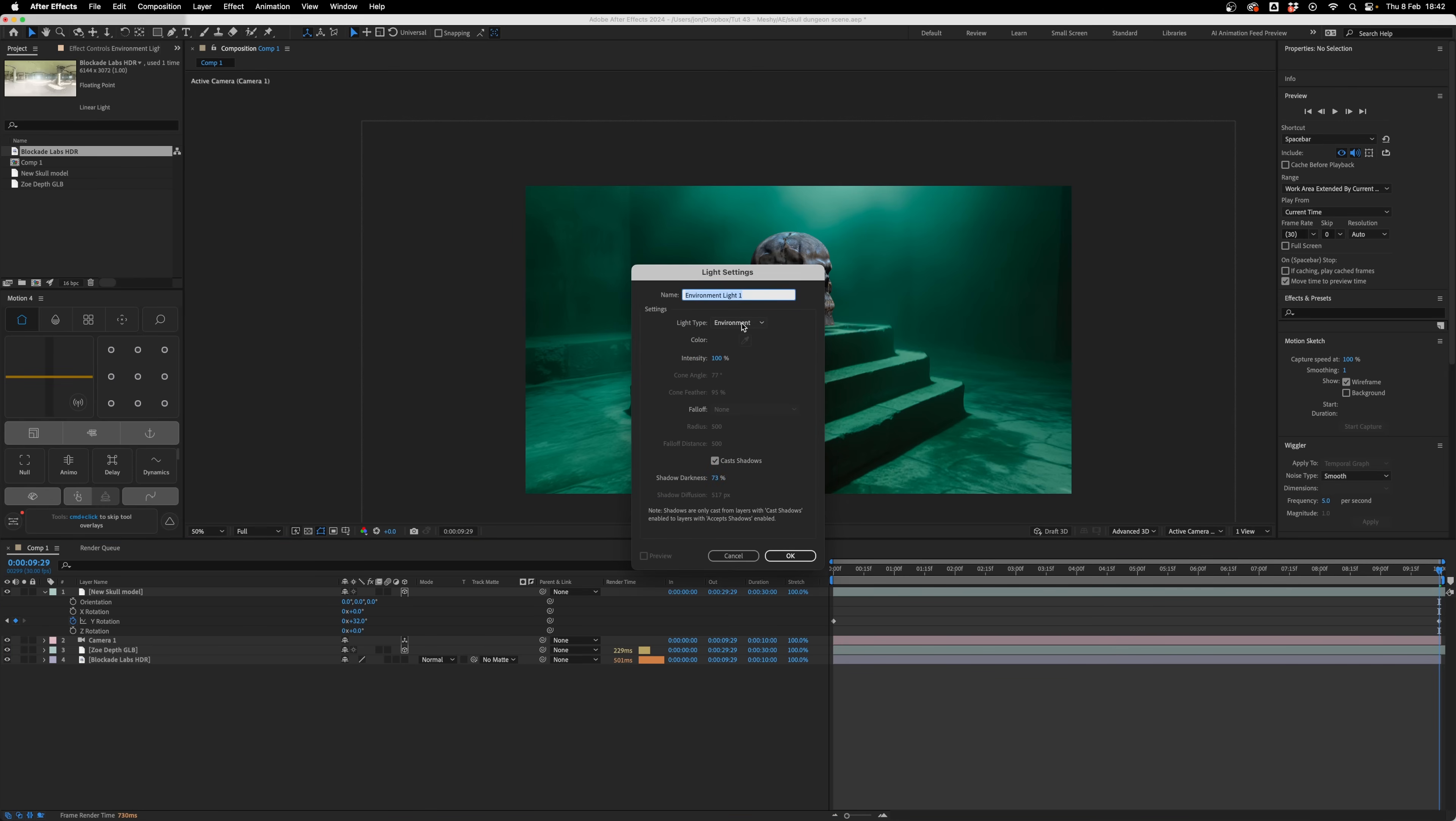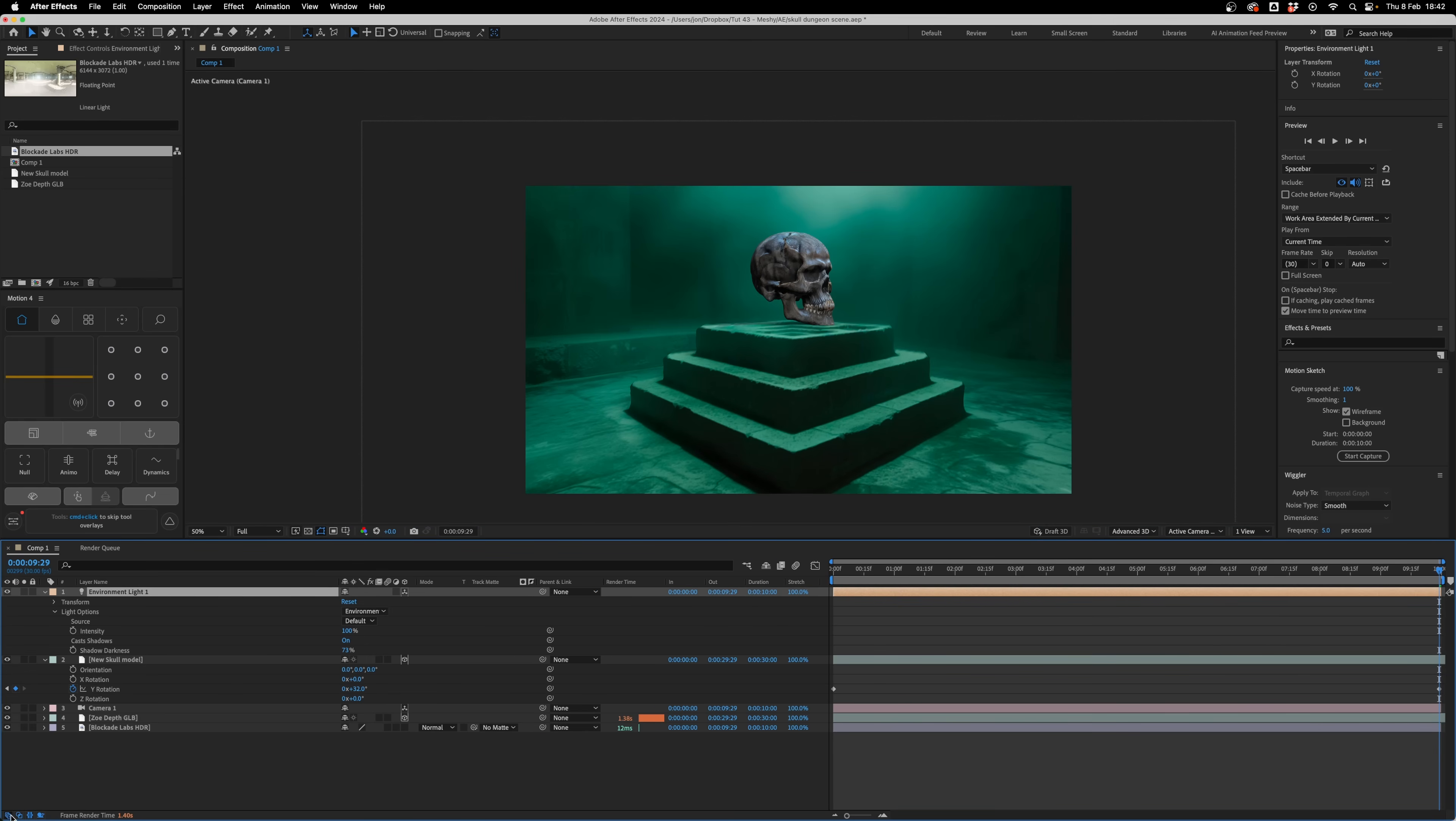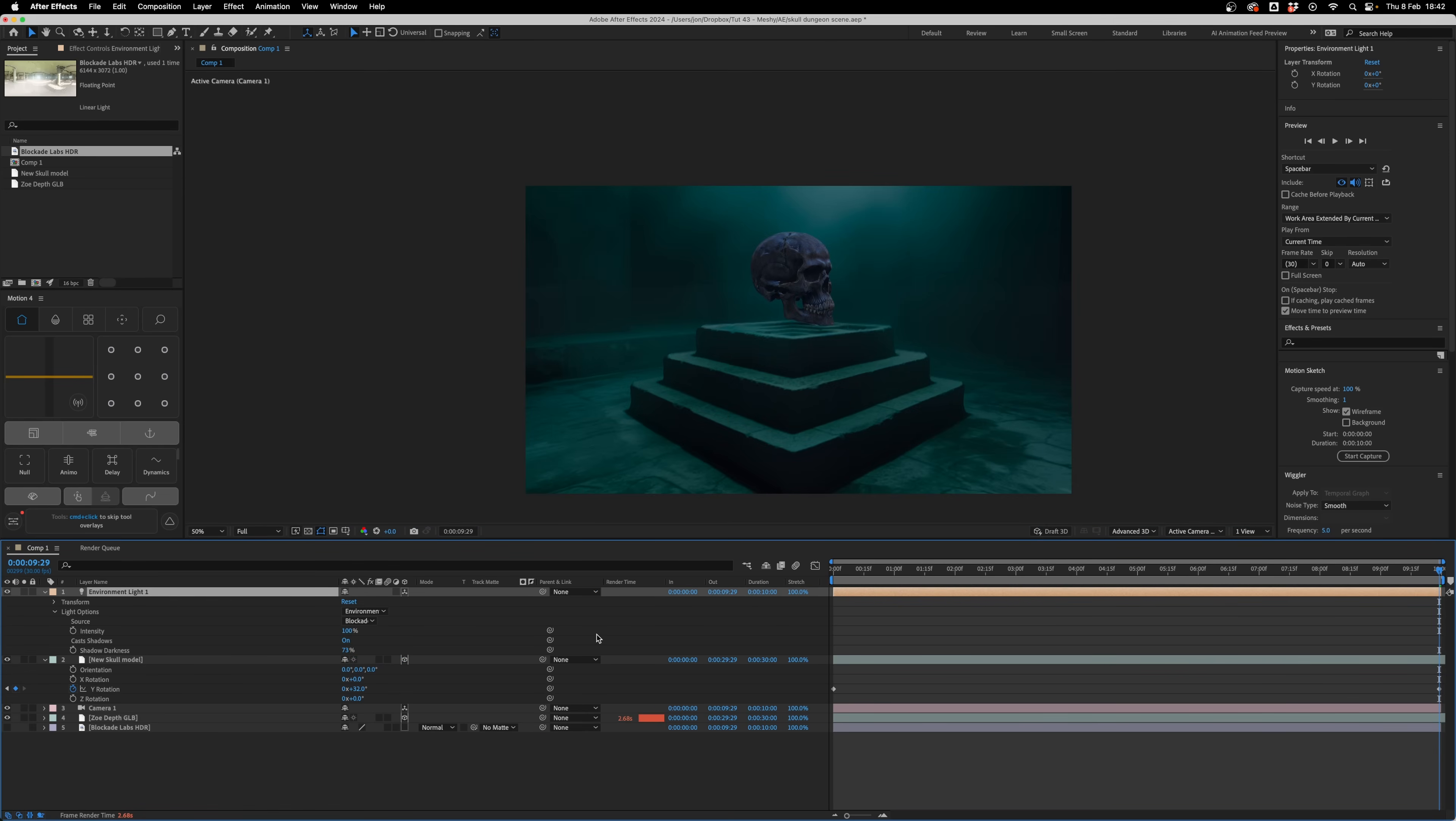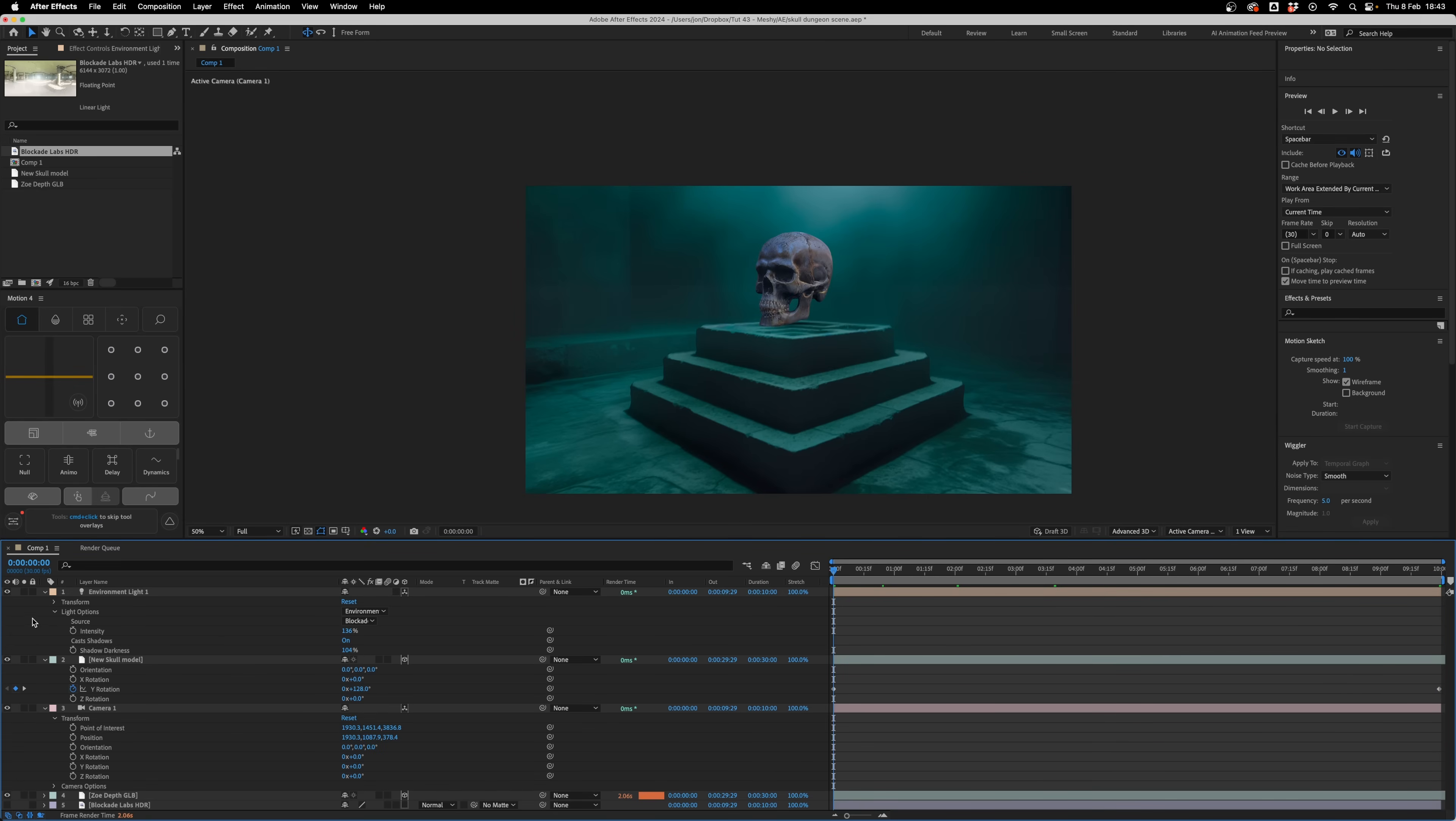I'm then going to grab our HDR lighting image, drag that down, then right-click and press new light and create an environment light. Press OK. In the environment settings, making sure you've got it available with this button here, I'm going to change from default to that HDR. That instantly affects the lighting being applied to our skull and our 3D scene. We can go through and play around with the intensity, the amount of shadow darkness. It helps tie both those 3D models together within our scene.